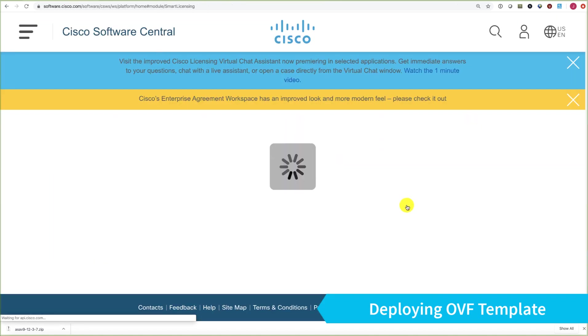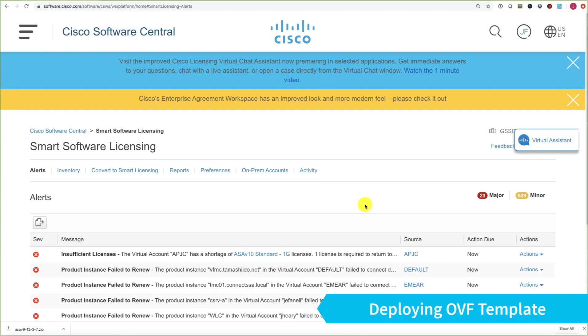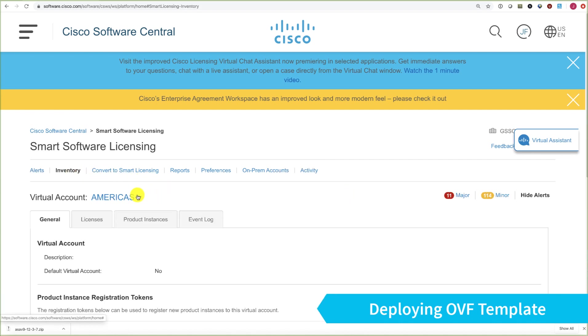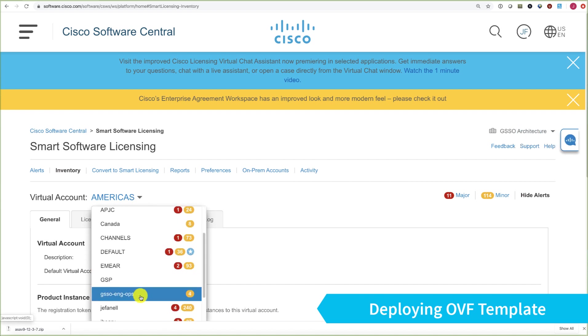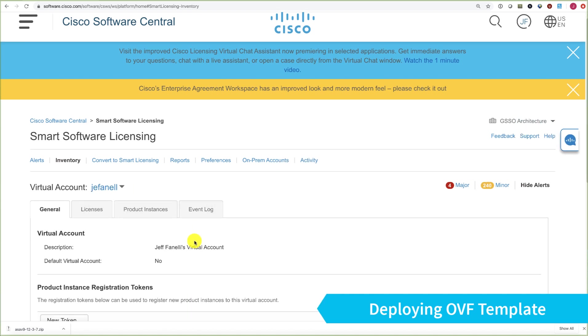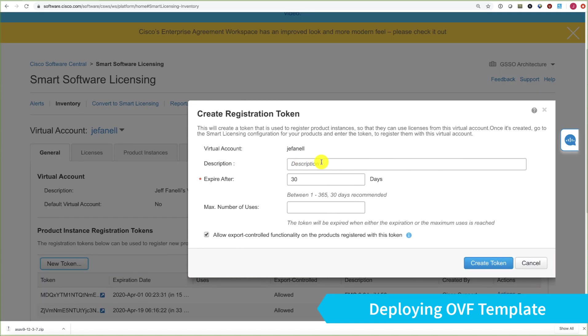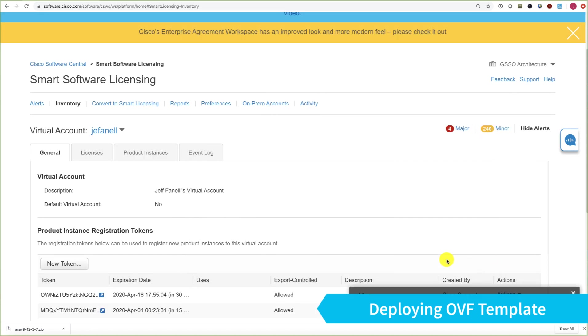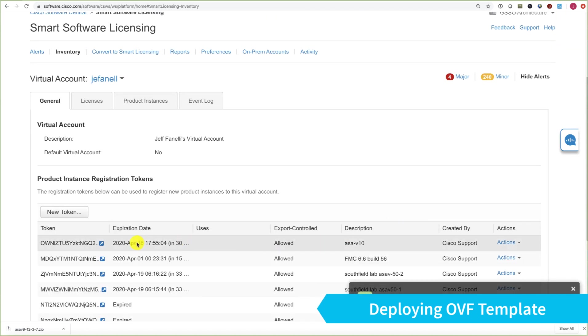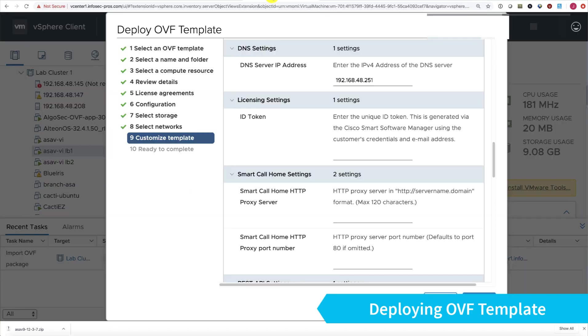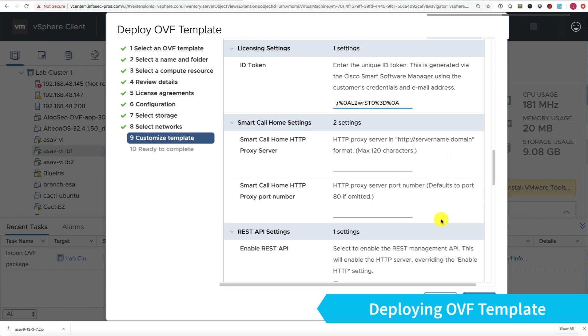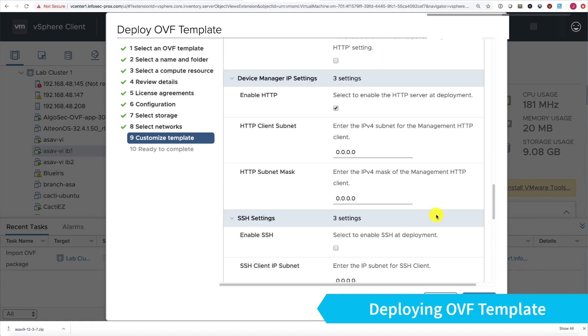Here we want our smart license token. I'm going to go over to Software Central and to my smart licensing tenant, choose Inventory, and the tenant I want to withdraw the licenses from. I'll choose New Token, show that token, copy to my clipboard, go back to vCenter, and paste that in here. I can also do that later if needed.